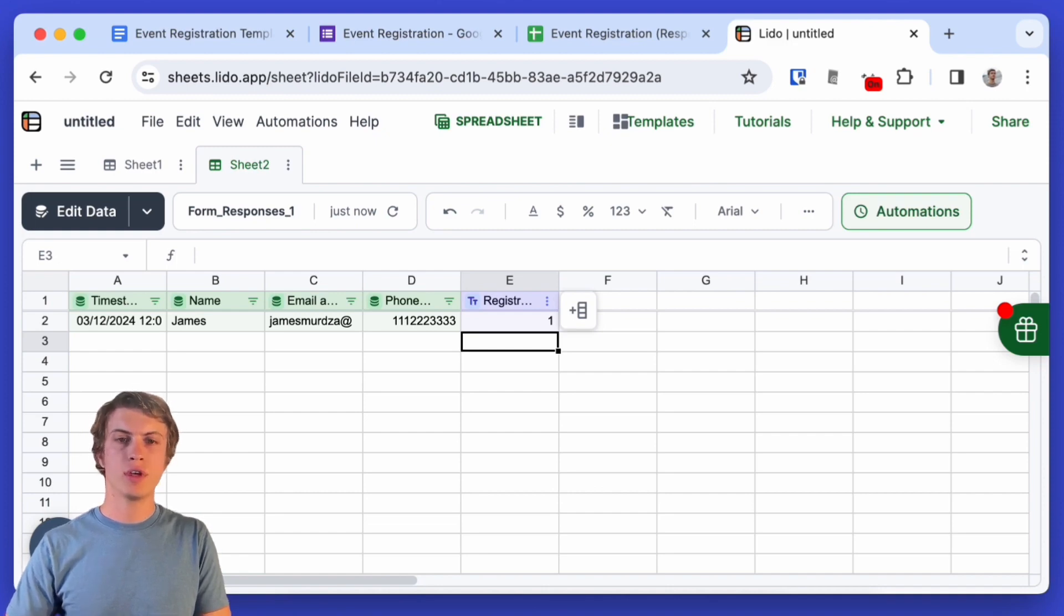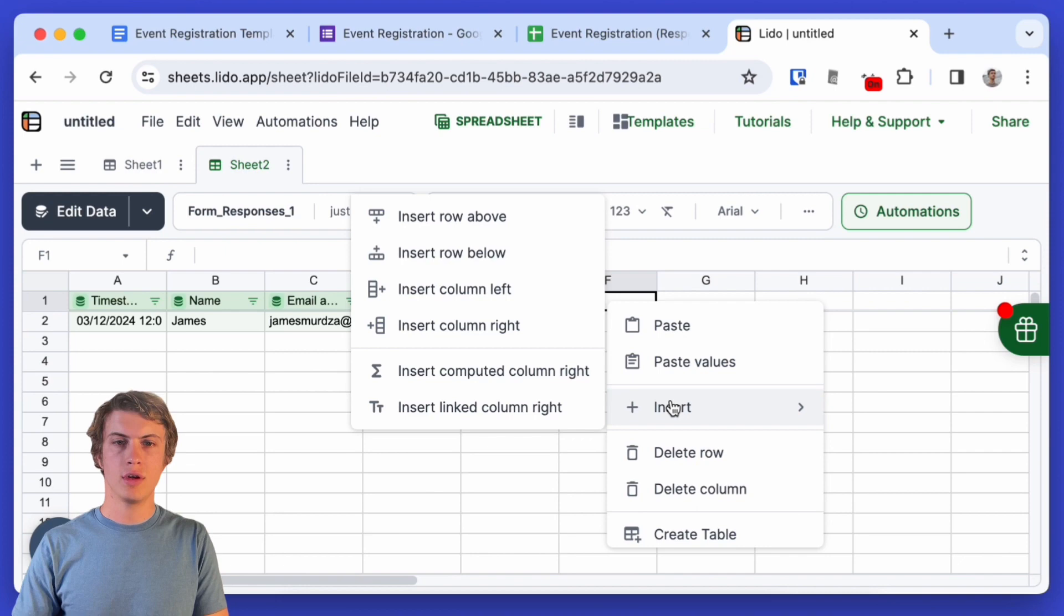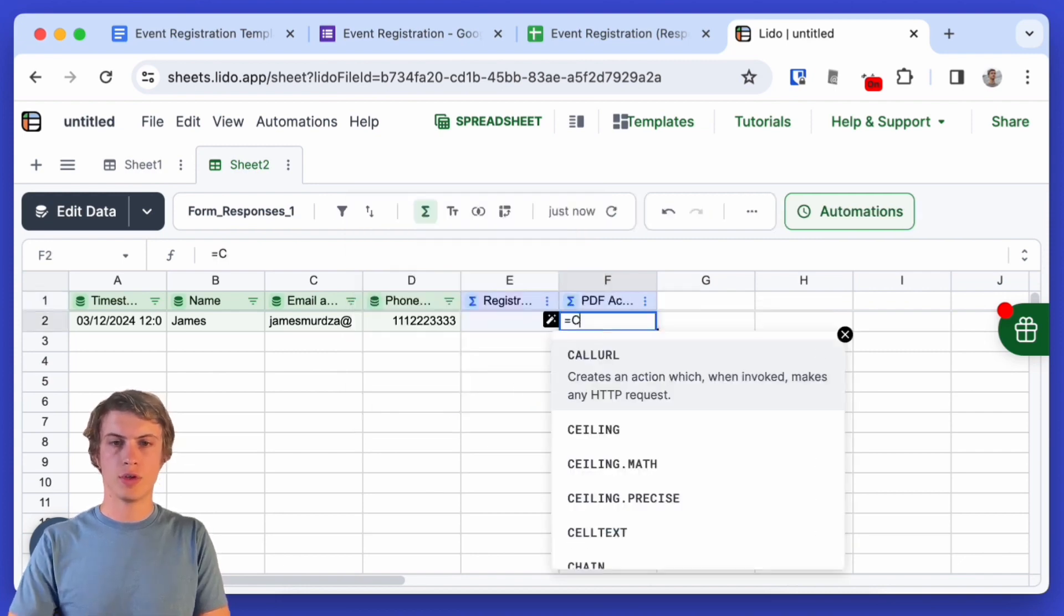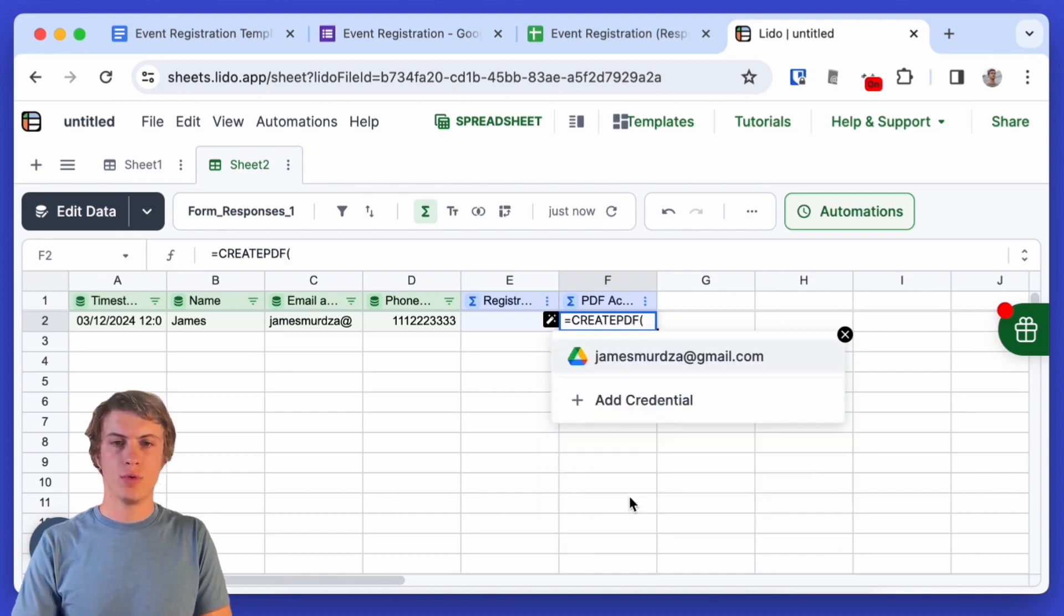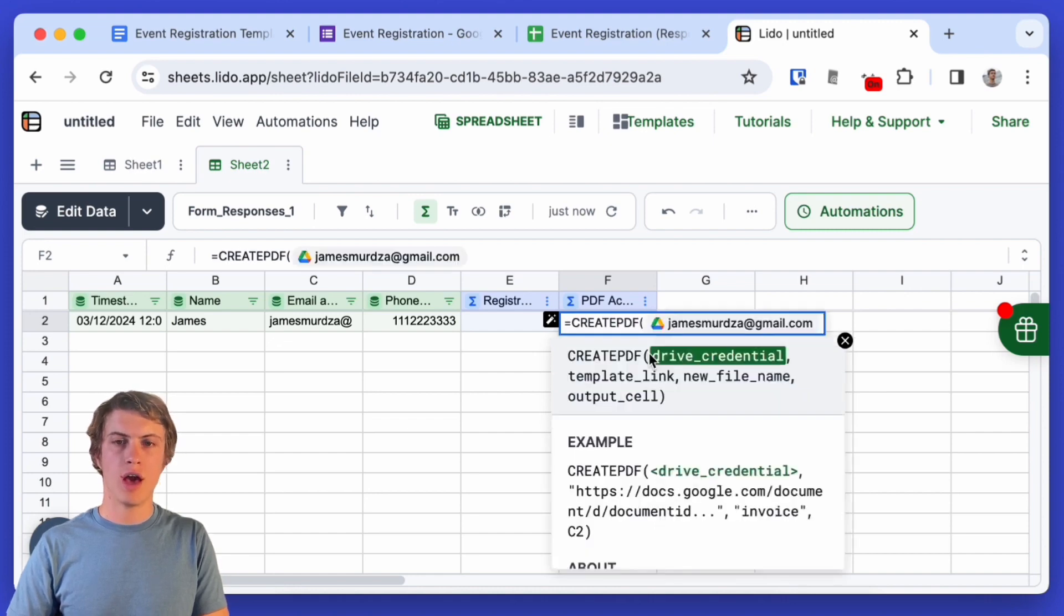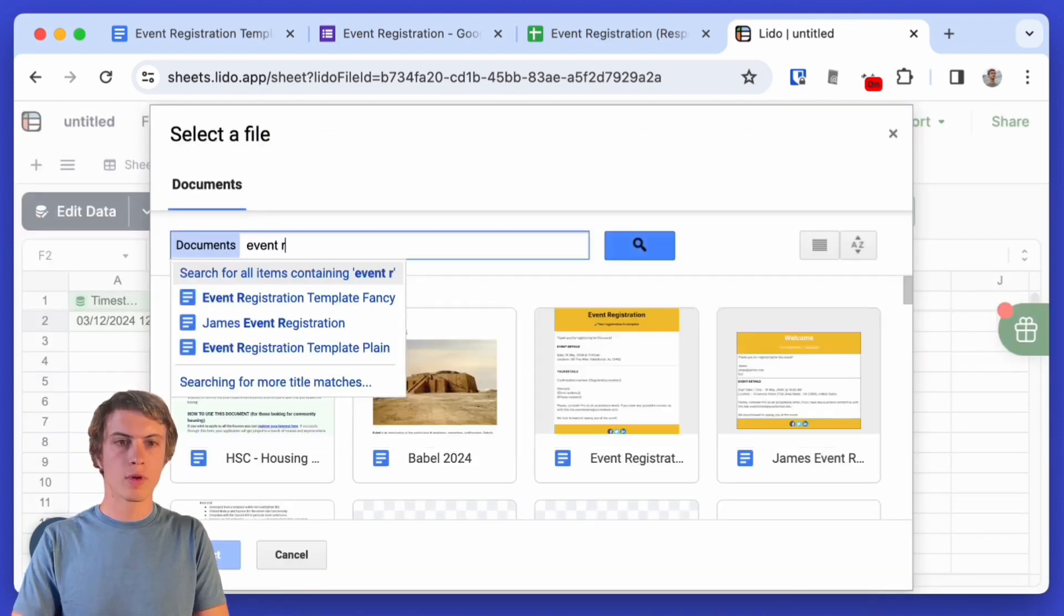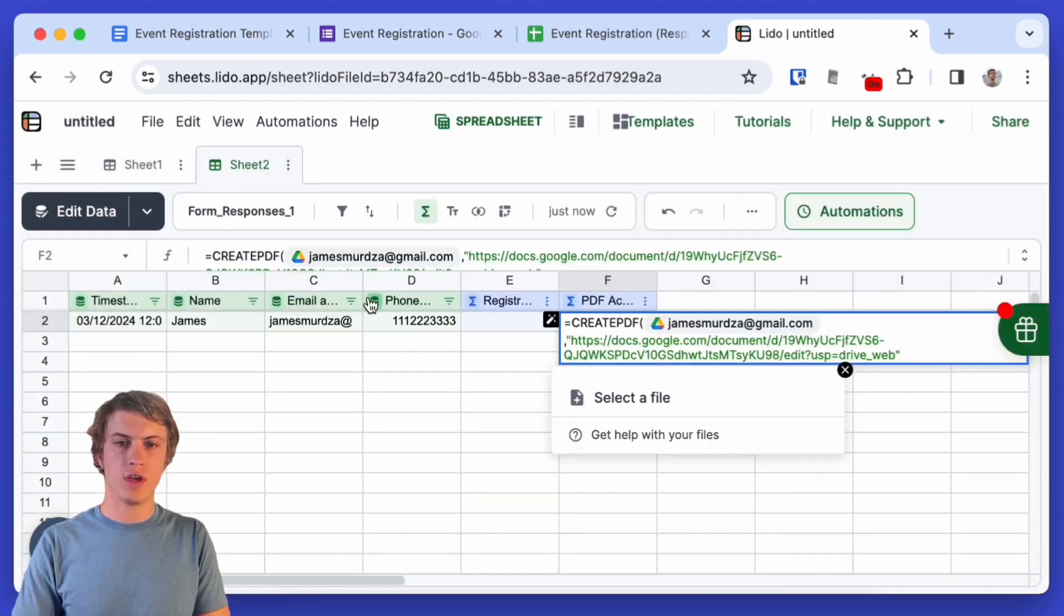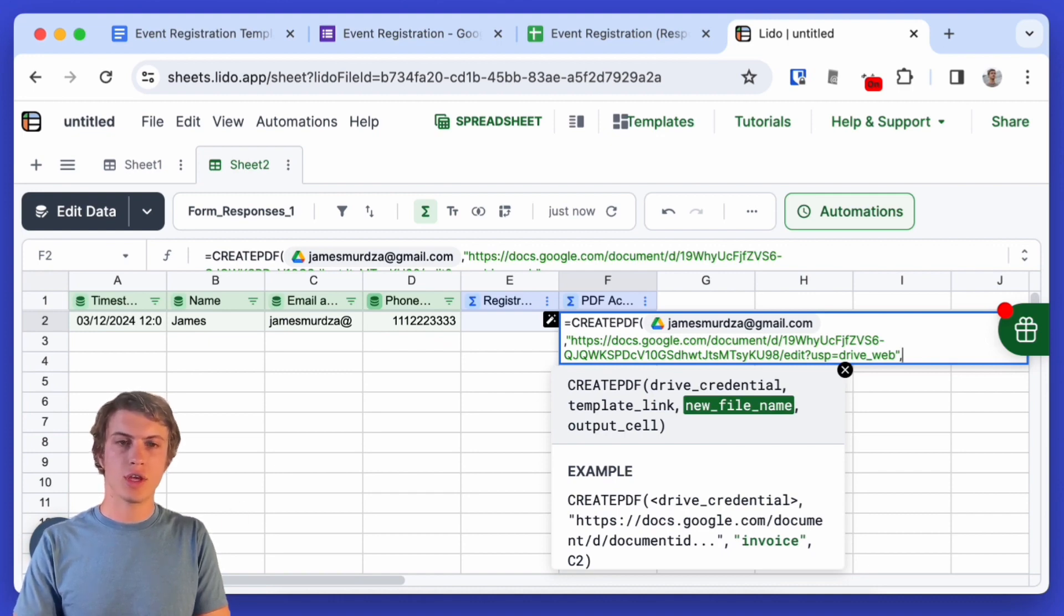Now we have all the fields so I can create an action that's going to automatically generate a PDF from the template for each row. So I will create here a computed column and inside of the first cell I'm going to use the create PDF function which takes a few arguments. The first one is my account, already signed in. The second one is a link to the template and that's the template that I showed you at the beginning of this video.